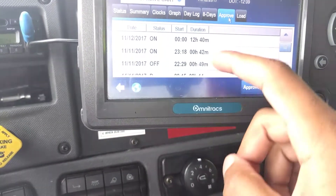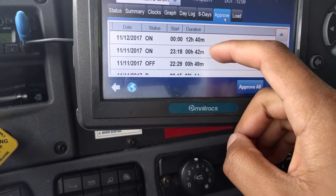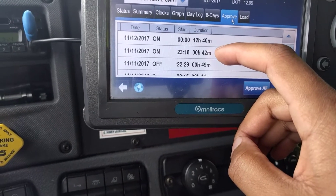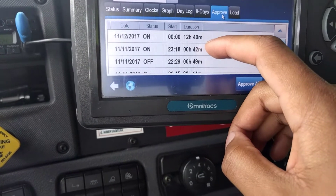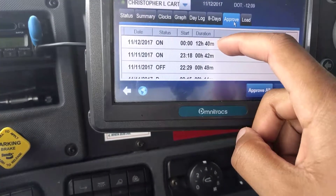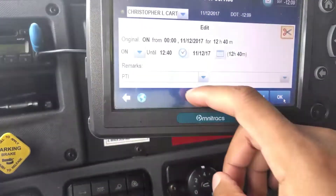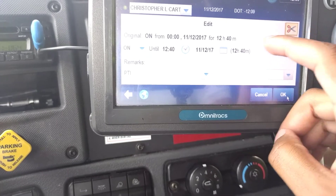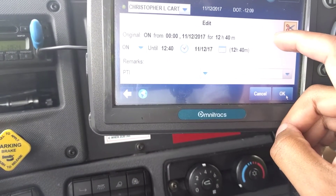I'm going to go to Approve and navigate to where I was on duty for my pre-trip or post-trip inspection — 42 minutes — but it went over 12 hours and 40 minutes. So I need to go to that tab, click it, hit Edit, and then press the scissors.